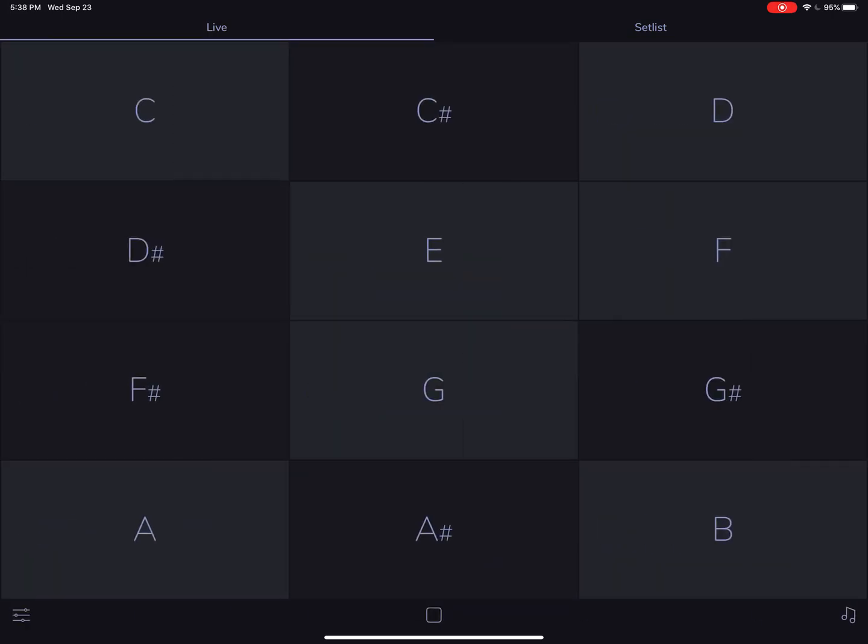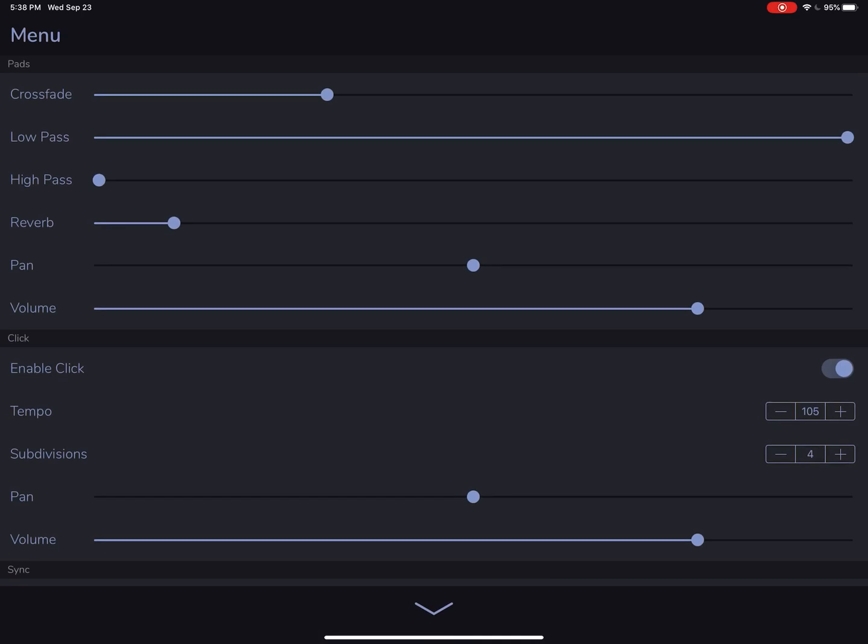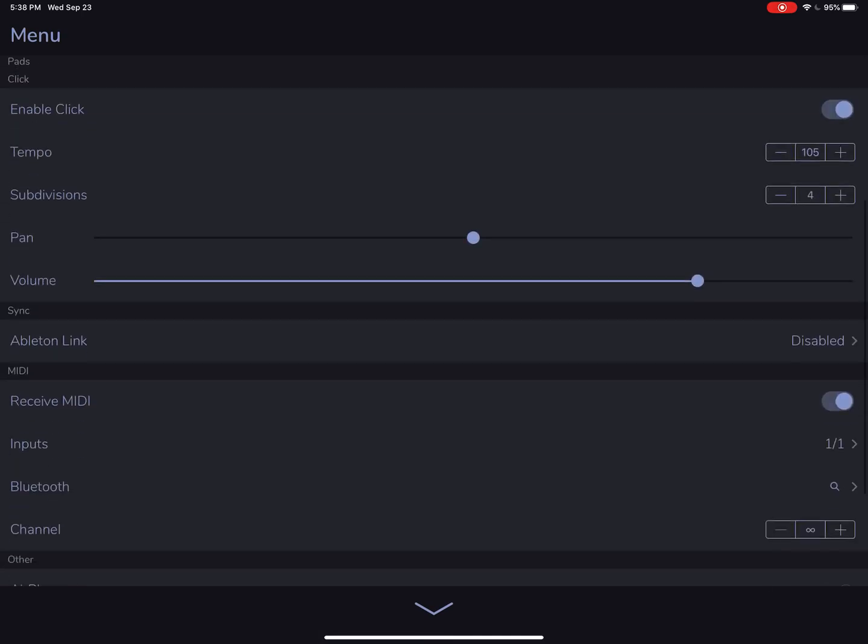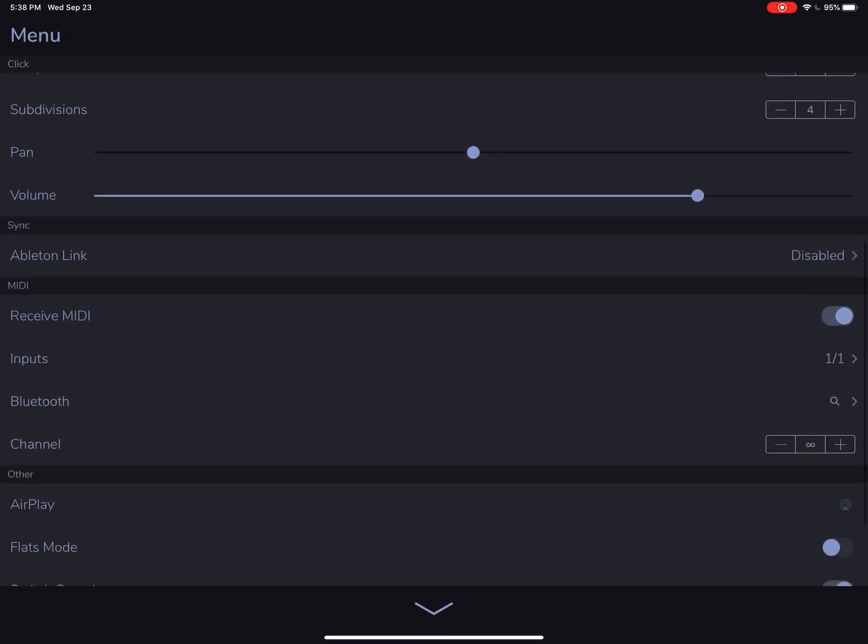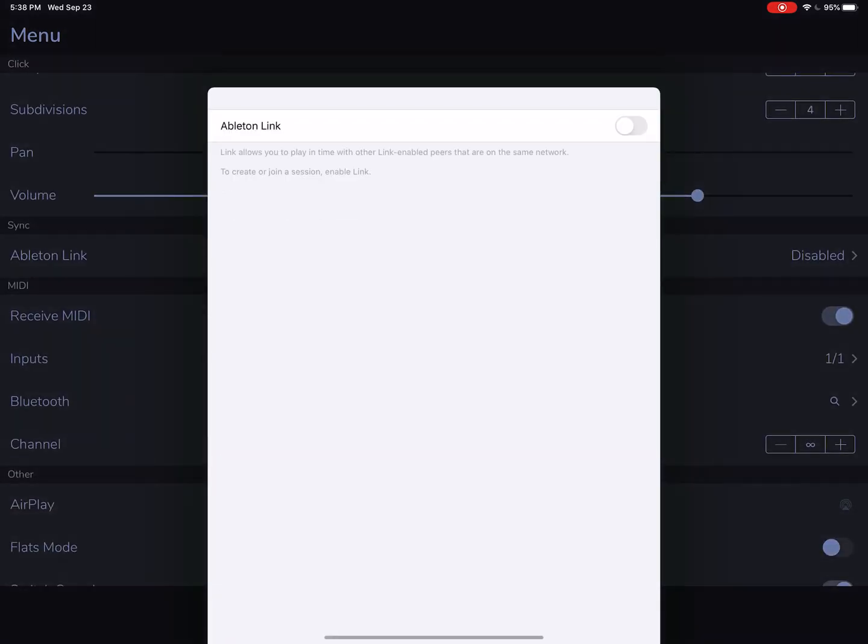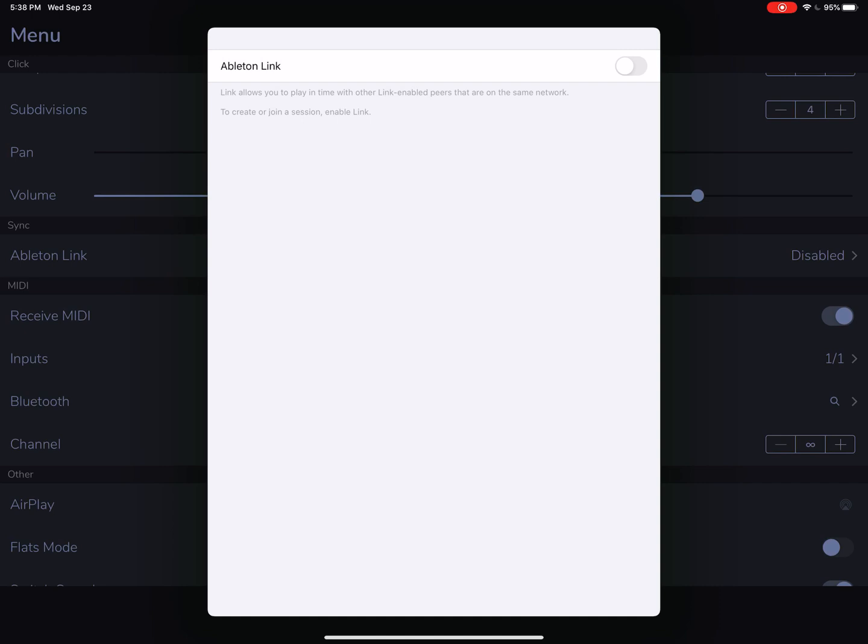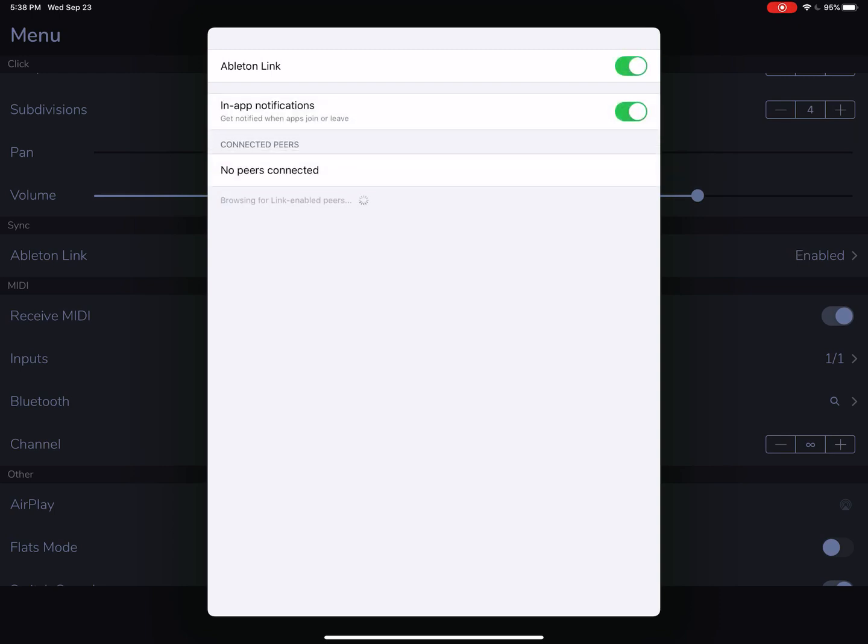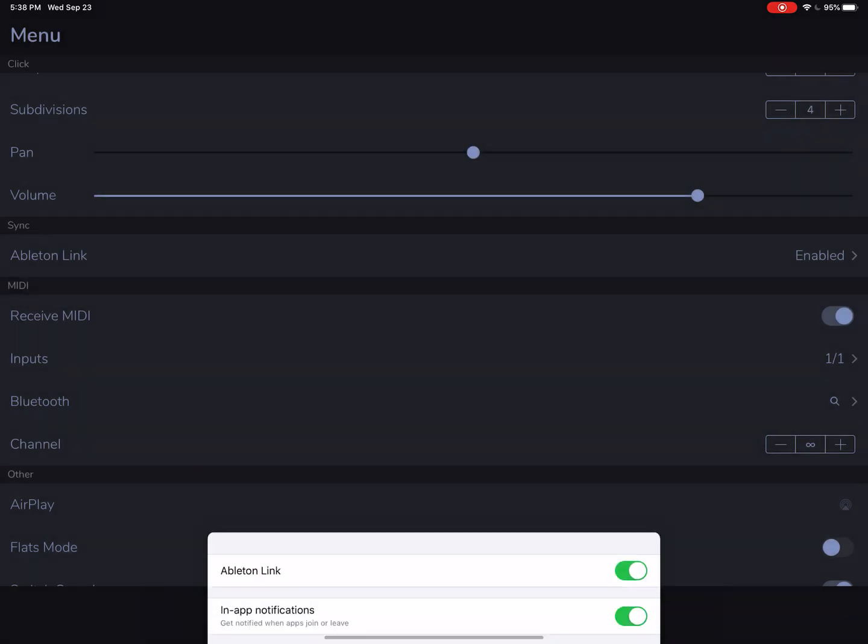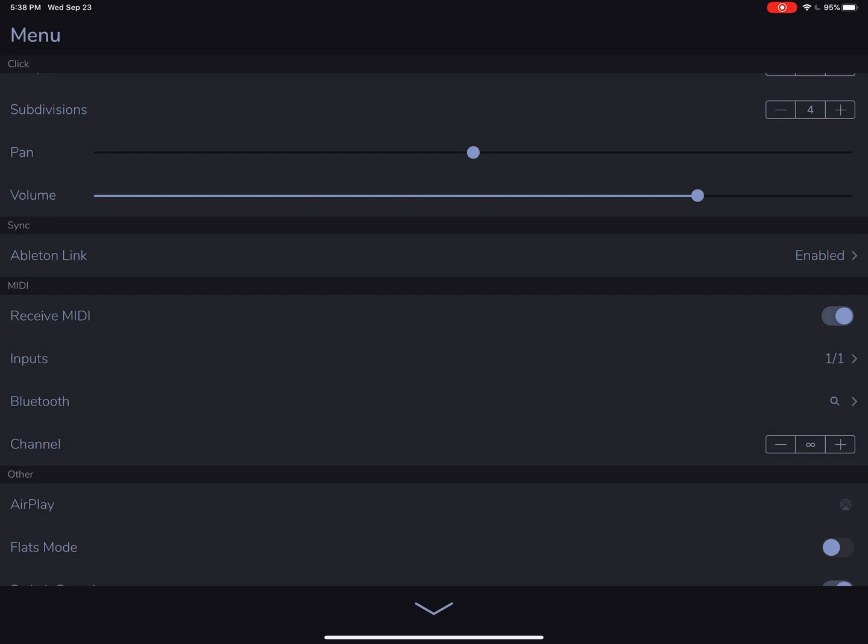In the menu, we have new options for syncing tempo. Ableton Link is a great piece of technology that allows you to sync the clock and the metronome across devices and apps that are on the same Wi-Fi network. It works extremely well. All you have to do is enable Ableton Link on the devices that you want to sync up, and if they're on the same Wi-Fi network, they will stay in sync.